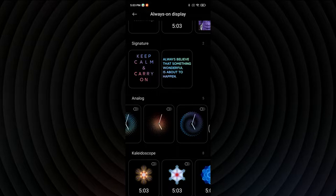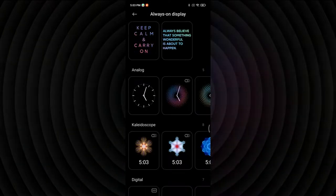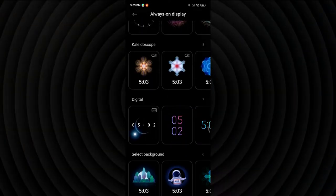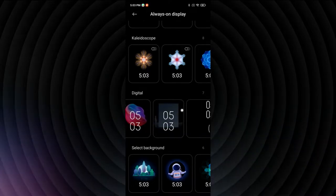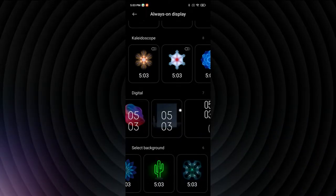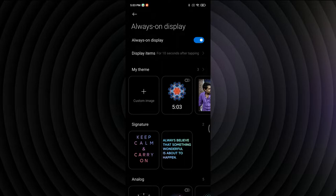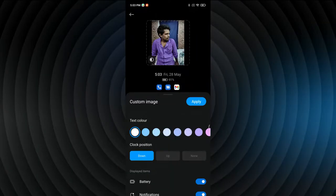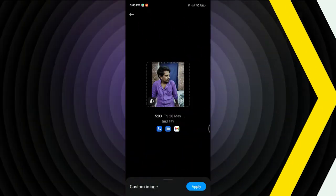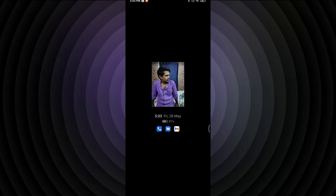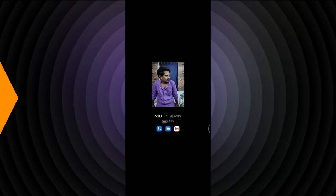After enabling Always On Display, you can choose from several templates including signatures, wordings, analog clock styles in different designs, digital clocks, and background designs. You can also set your own custom image. During Always On Display, it shows your image, time, date, battery percentage, and notifications.